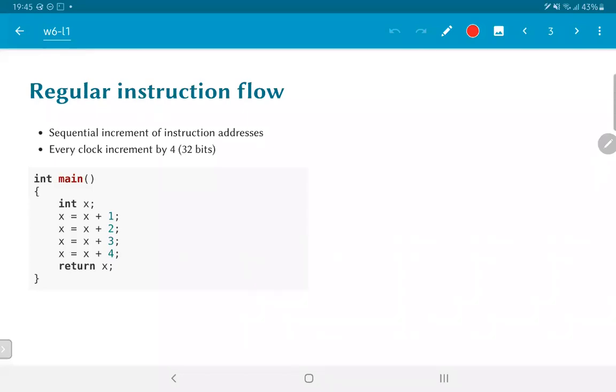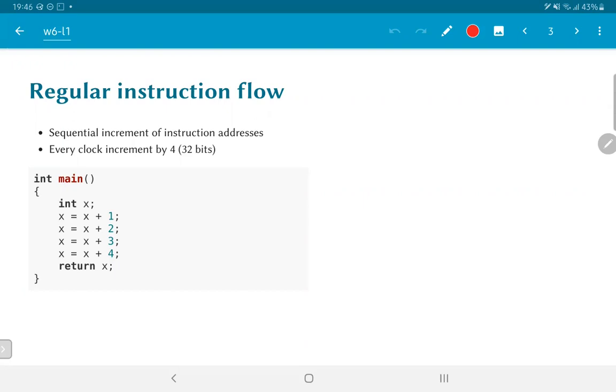In order to understand why branching is required, let's look at the regular instruction flow first. In general, when we write a program, and over here we have a small snippet of a C program, the instructions by themselves would consist of a sequence of operations, typically arithmetic or logical operations, and the instruction addresses themselves would need to increment sequentially. On every clock cycle, the increment would typically be by a value of 4 which corresponds to 4 bytes or 32 bits. This is assuming that we are working with a 32-bit processor as in the RISC-V-32-I instruction set.